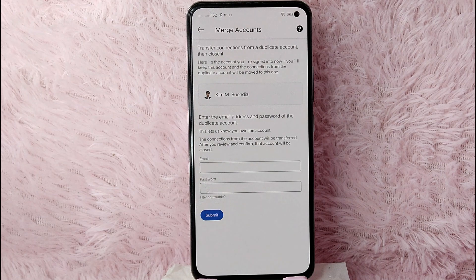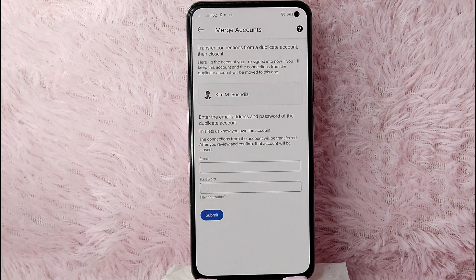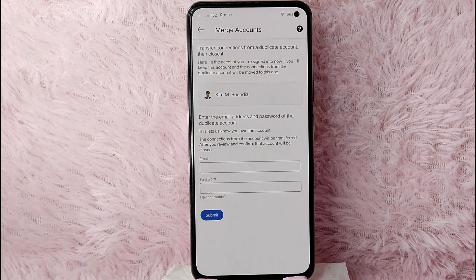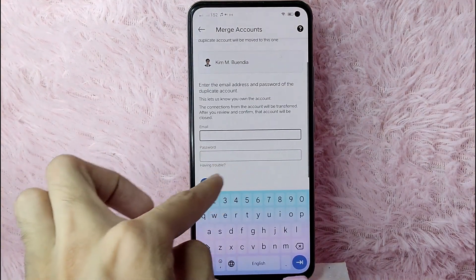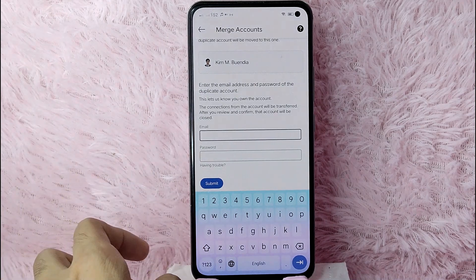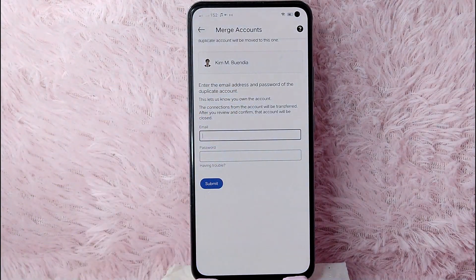There's a reminder that shows the account you are currently signed into. You'll keep this account, and the connections from the duplicate account will be moved to this one. Below your name, enter the email address and password of the duplicate account, then tap submit.